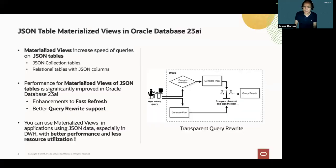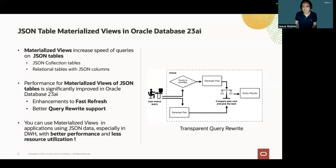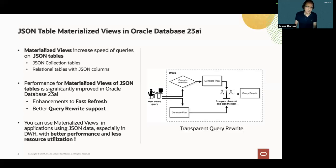Materialized views are objects in the Oracle Database that can be used to improve the performance of SQL queries involving summaries, aggregations, and analytical functions over a large amount of data.